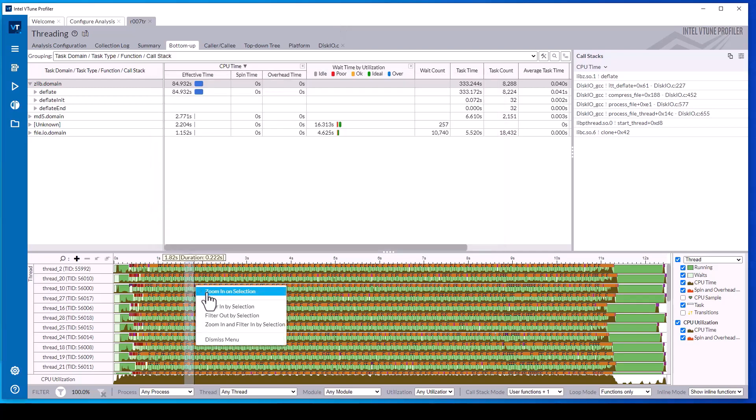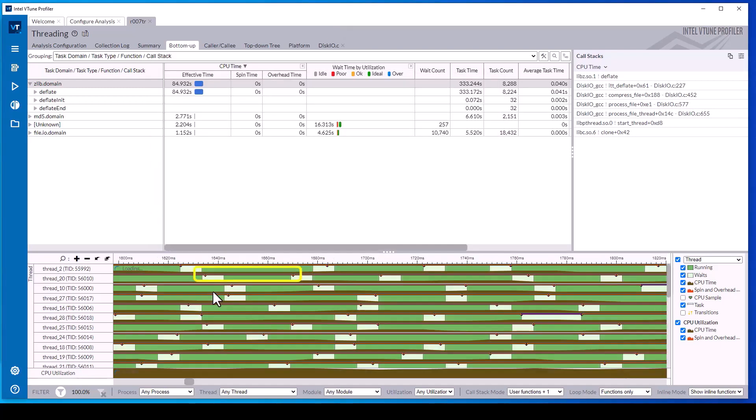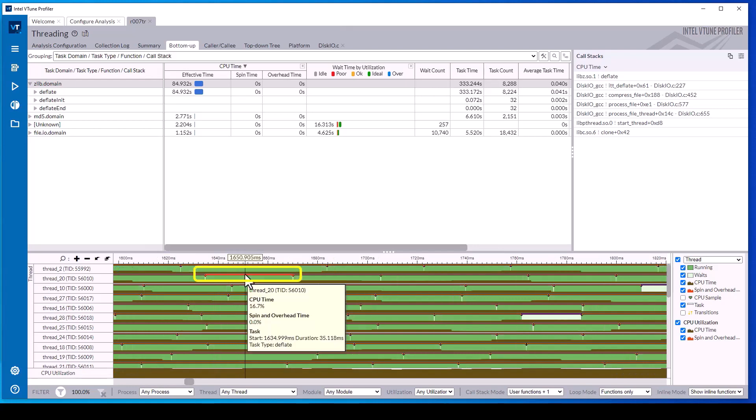Returning to the bottom-up view of our data and zooming in on the timeline, we see where the task begin and task end were called for each thread so we have a better understanding of what that thread was executing during this portion of the timeline.